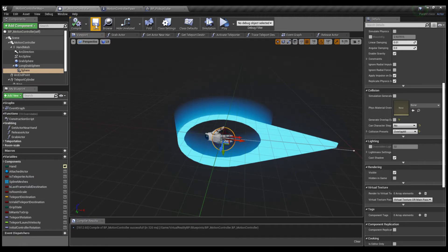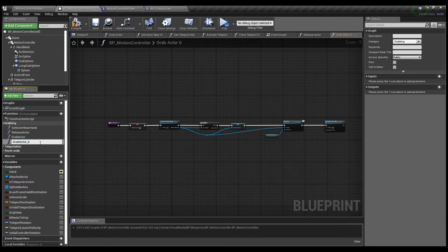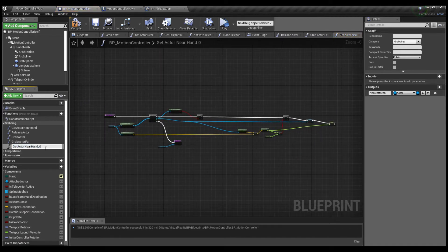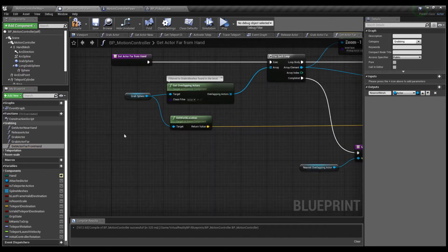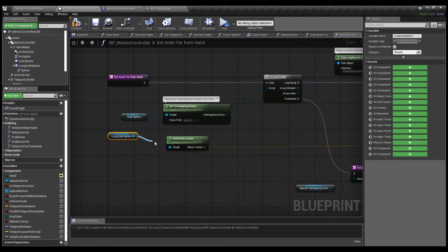Next thing we're going to do is duplicate the grab actor. I'm going to come down here and duplicate it. I'm going to call this Grab Actor Far. And I'm going to duplicate Get Actor Near Hand and call this one Get Actor Far From Hand. Since we're already in Get Actor Far From Hand, let's do what we need to do here — pull in the Long Grab Sphere Reference and replace the Grab Sphere Reference in it.